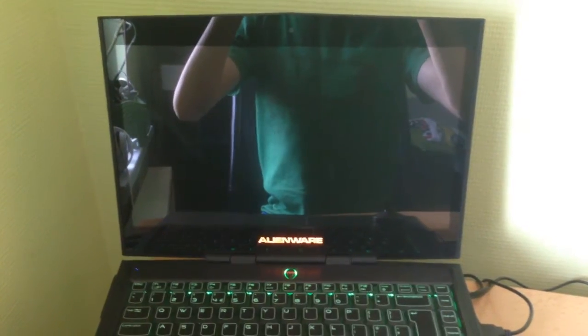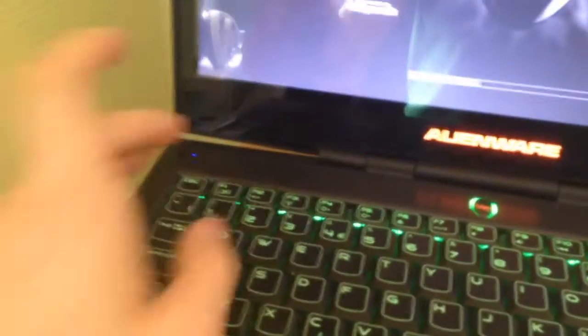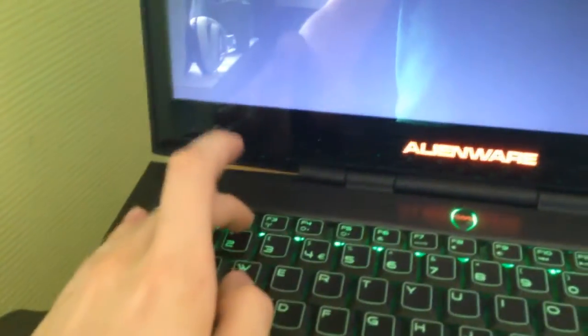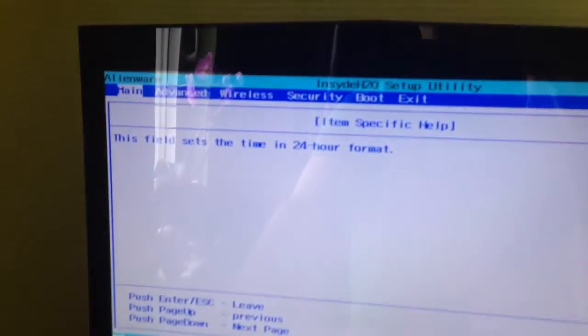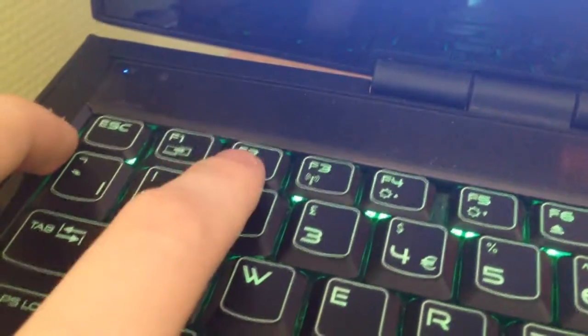Okay, now you have to press the F2 button to enter the BIOS. When it opens you press F2, this one, and you will enter the BIOS window.